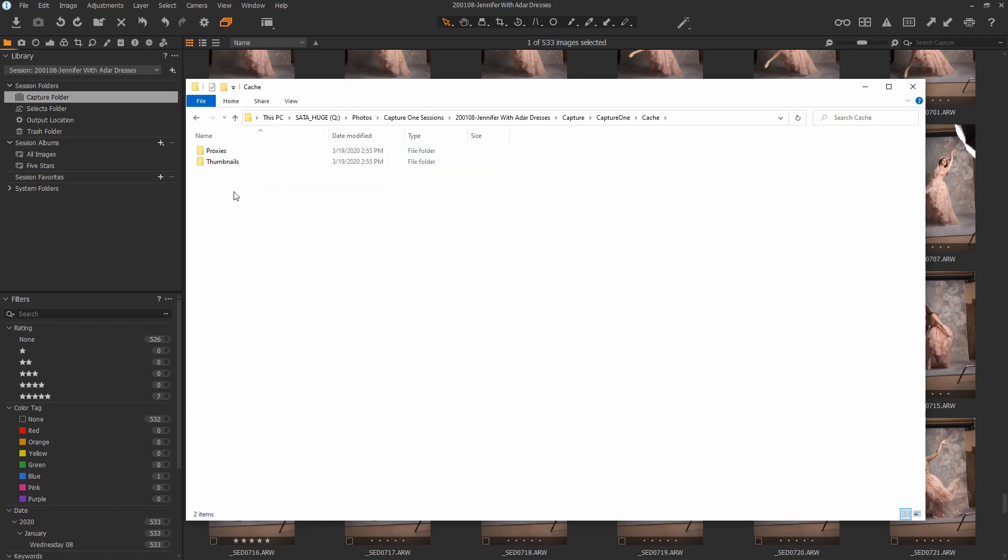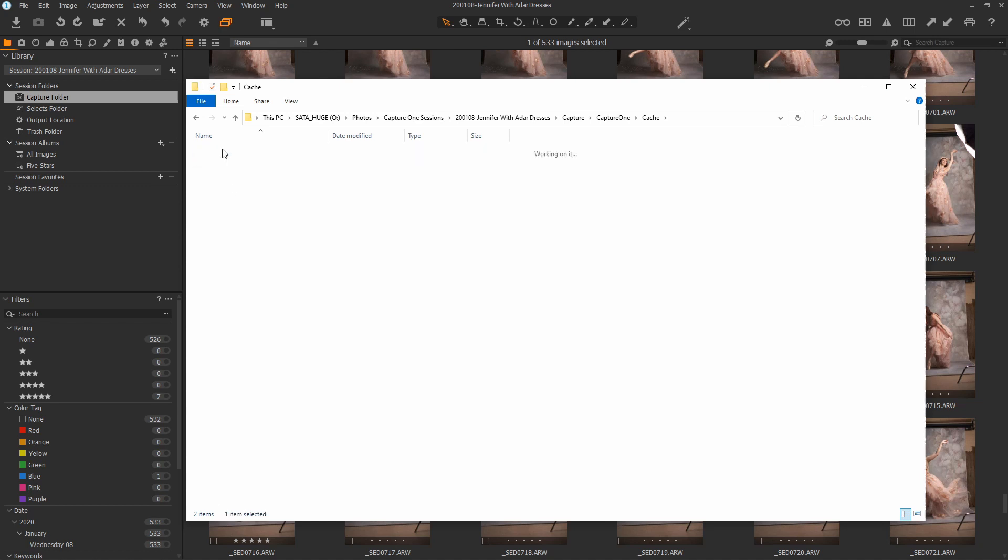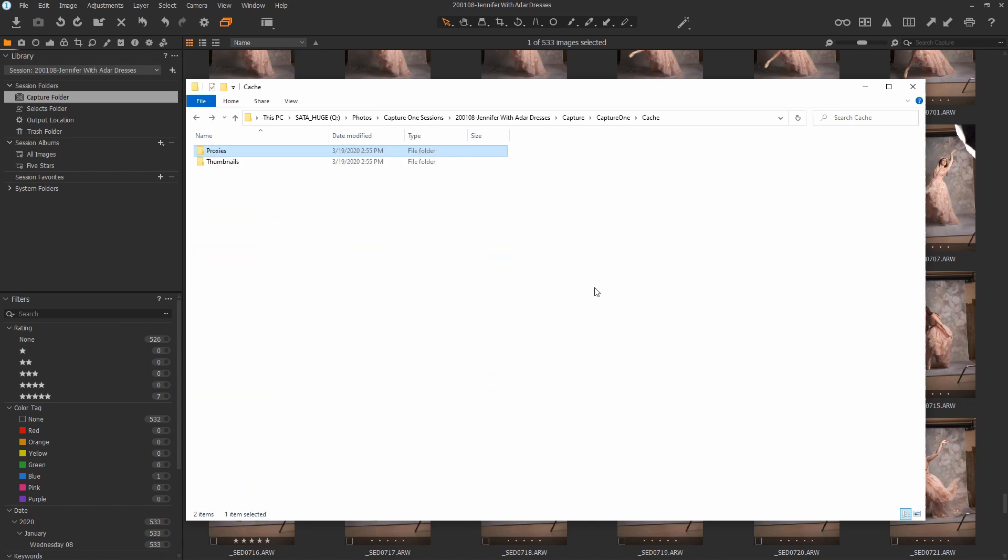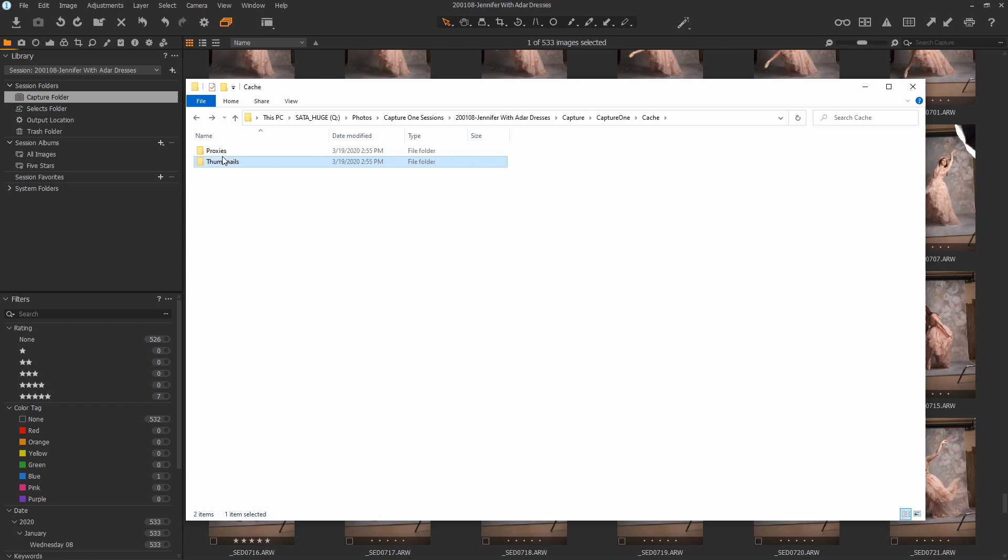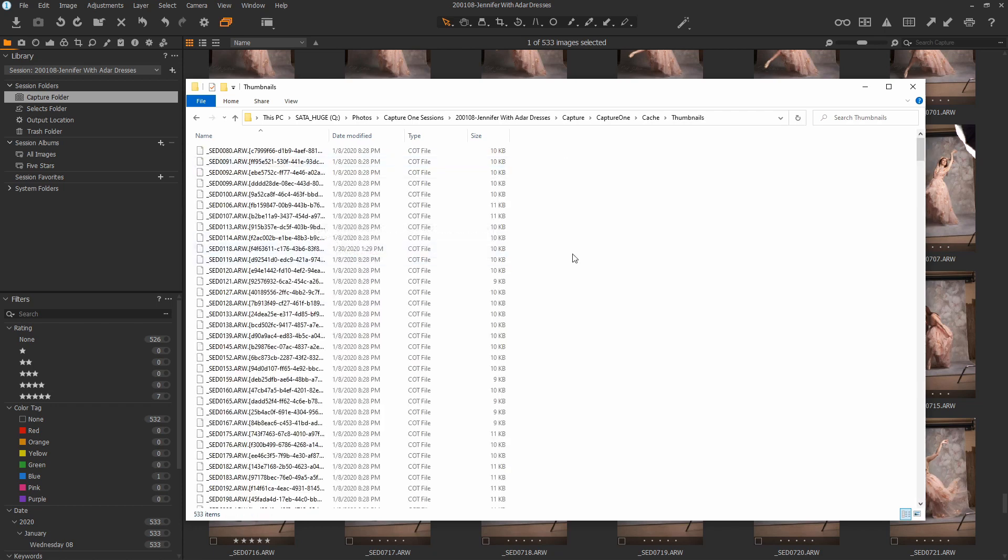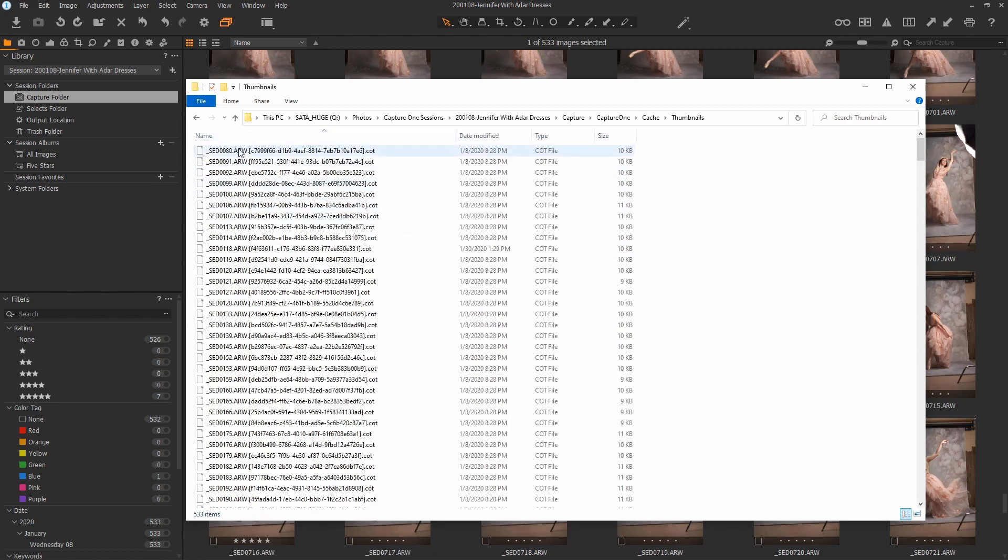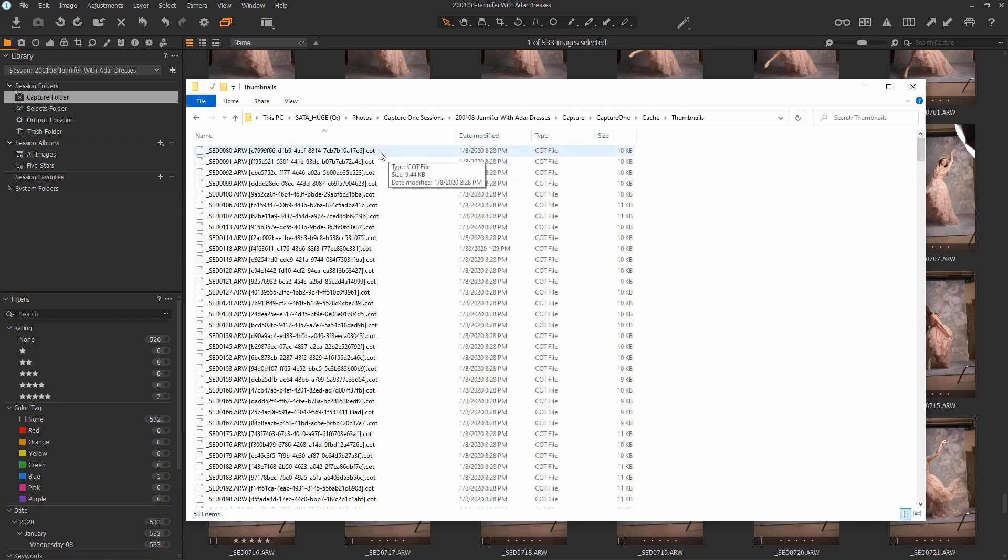So what's in these, and why do we care? Inside cache, you'll see proxies and thumbnails. Now this is what makes Capture One so fast, is the proxies and the thumbnails are simply previews of what the files are being viewed. So you're not actually reading the RAW file every time Capture One loads. You're looking at the proxies and the thumbnail. Thumbnails are in here, and they're by the global unique identifier, which is also in that database. And it's got a COT extension. So that's Capture One thumbnail.